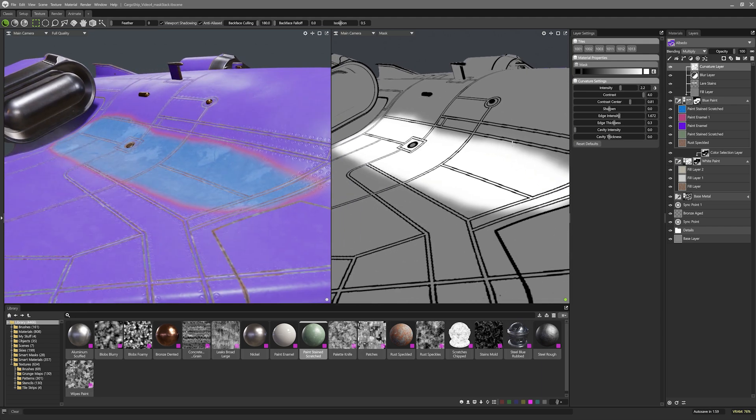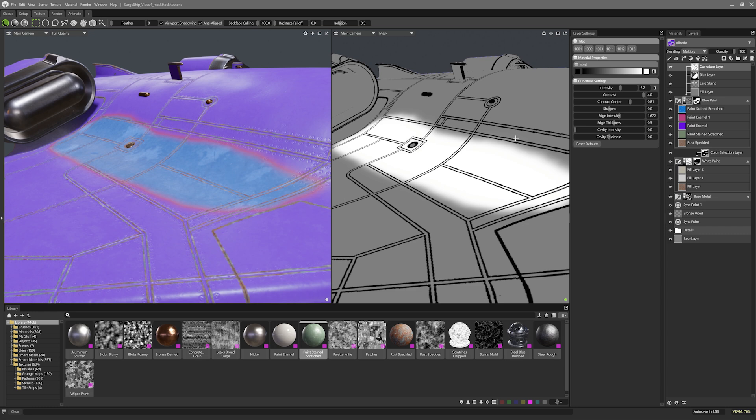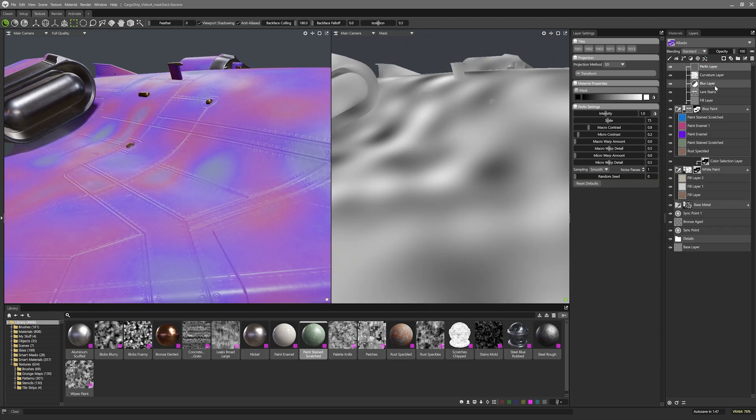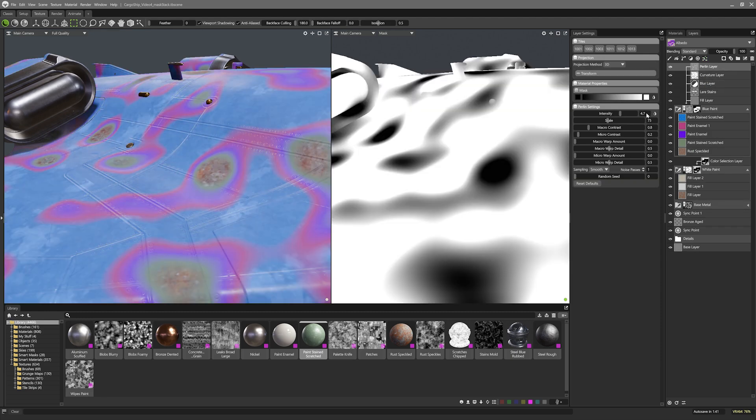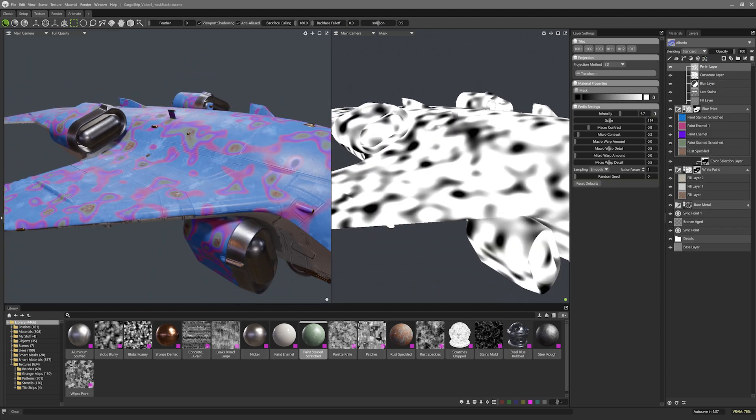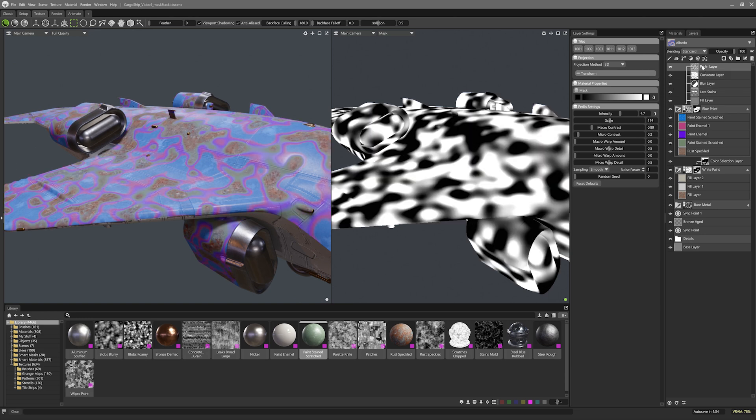Curvature is great but I'm always looking for ways to reduce how uniform it can look. The main way I like to break up the uniformity is by dragging a noise mask into the curvature layer and setting it to a blend mode like overlay or color dodge. The noise mask I'm using is the 3D generated Perlin noise. Once added I can adjust the settings and drag it on top of the curvature layer to make it a child layer.